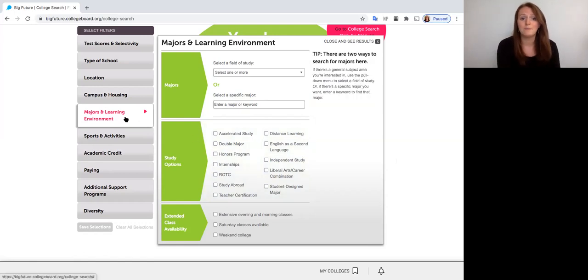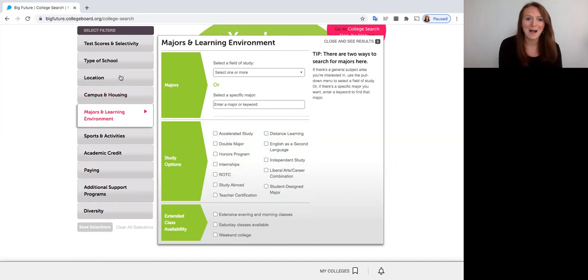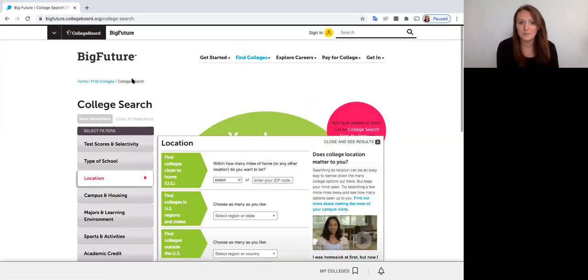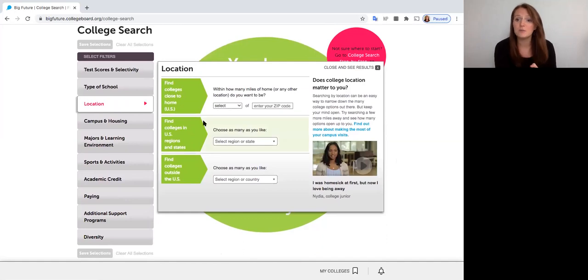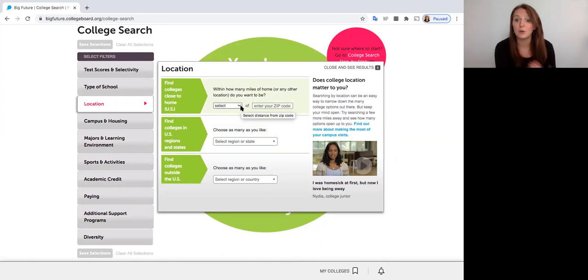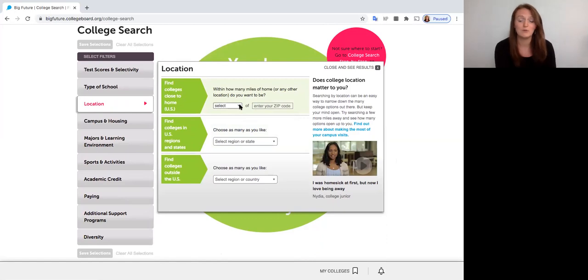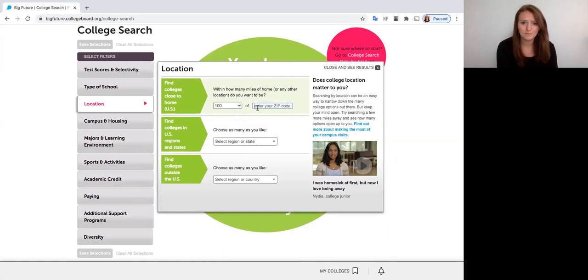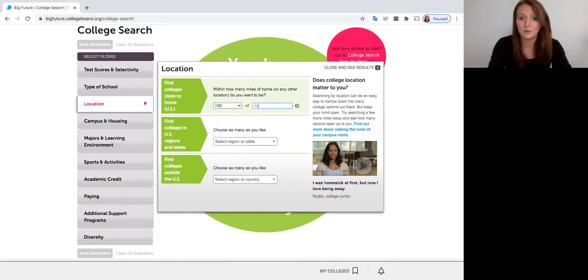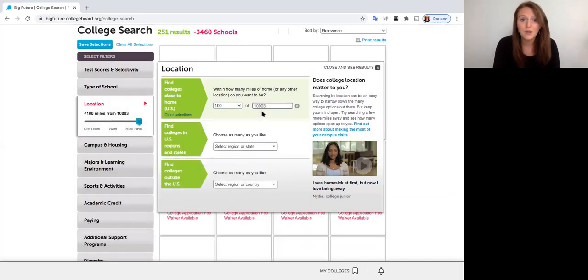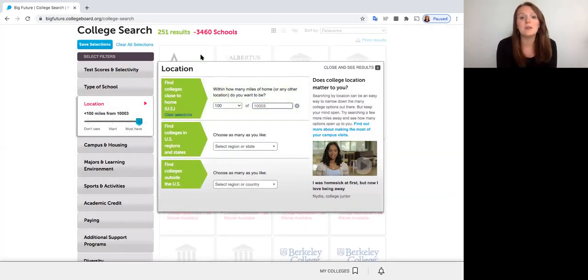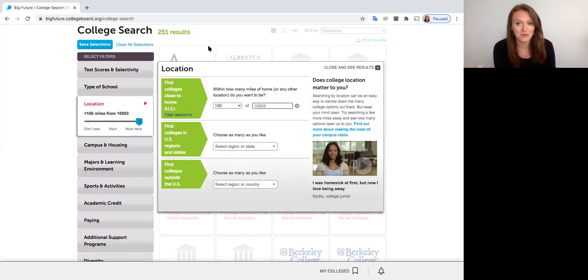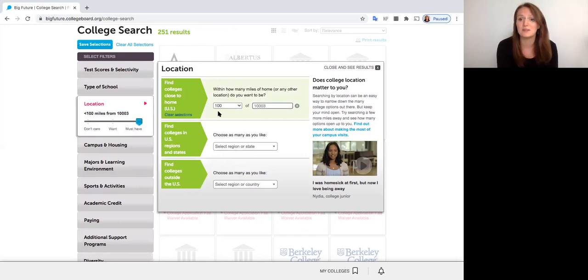So now let's look at the filters that we should be using. The first one I always tell students to start with is location. So there's a few different ways we can use the location filter. The first one is to search by distance from your home zip code. So if I'm searching from the distance of High School for Health Professions and Human Services, let's say I want to stay within 100 miles, I would go 100 miles and then I would type in our school 10003, that's our school zip code, and then you'll see up here I have 251 results already. So that cut out a large portion of that 3,000 colleges we saw before. We're down to 251 just based on distance from our school zip code.